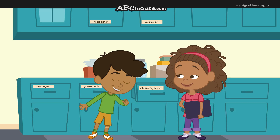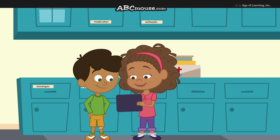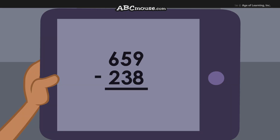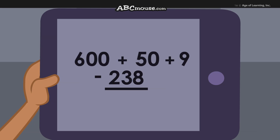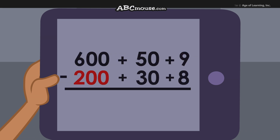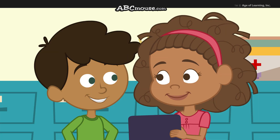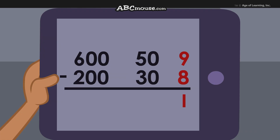Oh, I get it! Let's expand the numbers to help us subtract. We do that by breaking them up into hundreds, tens, and ones. 659 expands to 600 plus 50 plus 9, and 238 expands to 200 plus 30 plus 8. Now let's subtract them. First we subtract the ones: 9 ones minus 8 ones is 1 one.